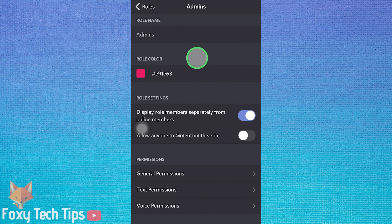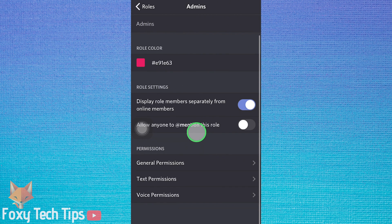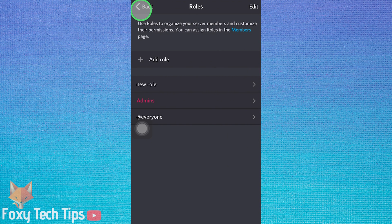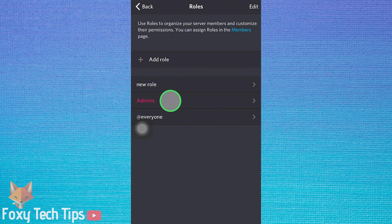Go back to the role screen when you have finished editing the permissions. That user role is now set up. Come back here if you want to customise the role further.